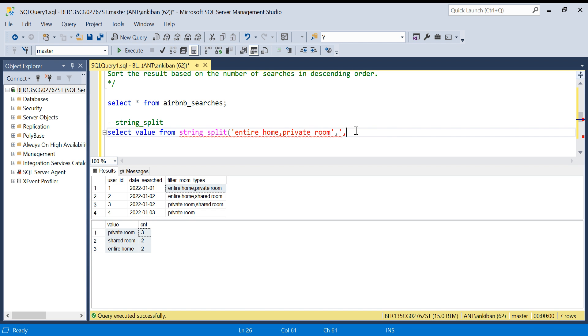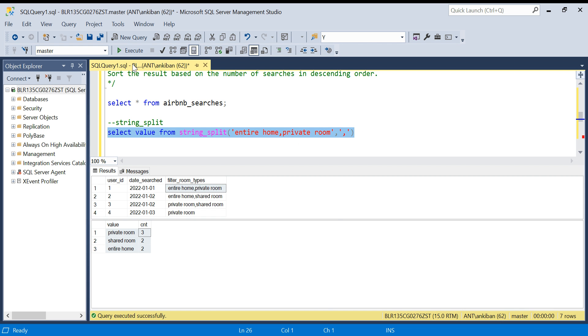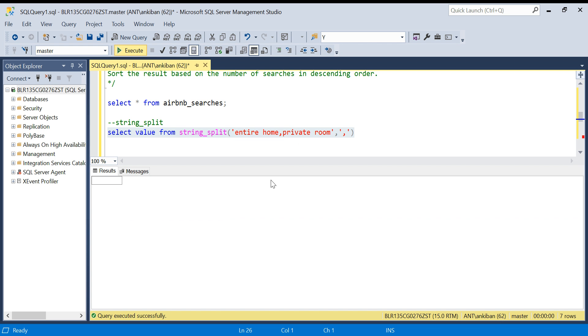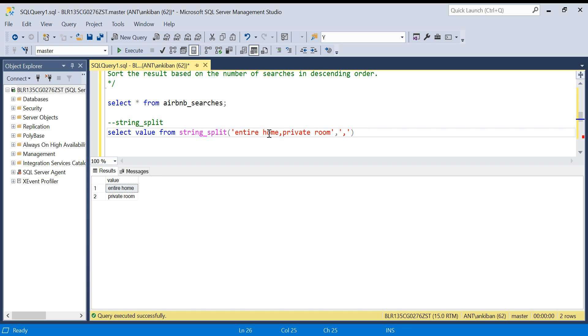I am saying split this based on comma because these two values entire room and private room are separated by comma. So I am saying string split this string by comma. Let's see what it will give. It is giving me two different rows. So what this function does is it will split your string based on the delimiter and give me multiple rows. This is applied on a hard-coded value, fixed string.